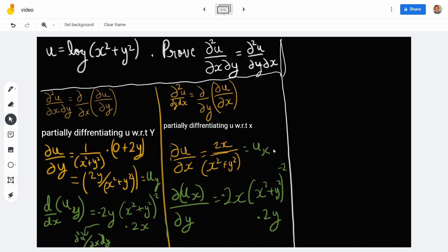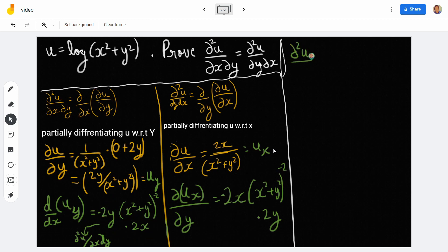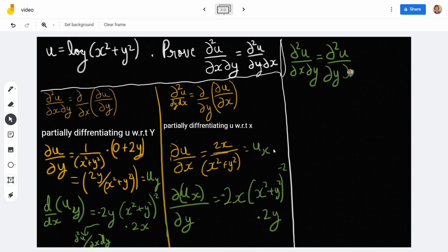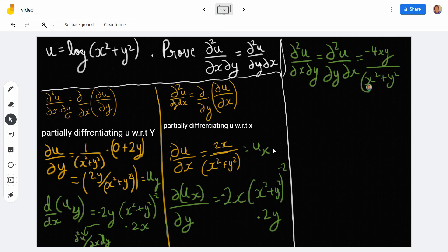As you can see, in both cases we get −4xy/(x² + y²)², since 2x · 2y = 4xy in both. Therefore ∂²u/∂x∂y = ∂²u/∂y∂x = −4xy/(x² + y²)², and hence it is proved.